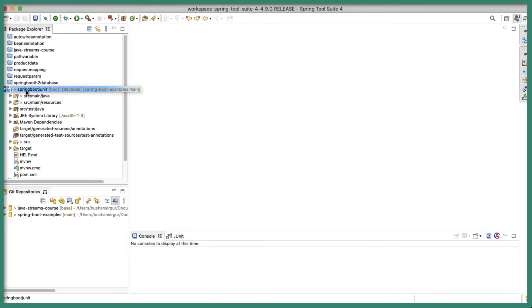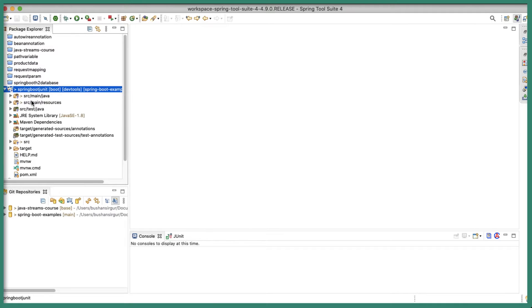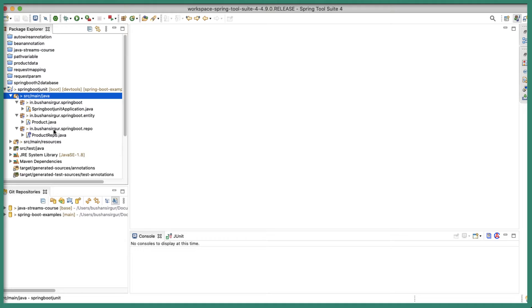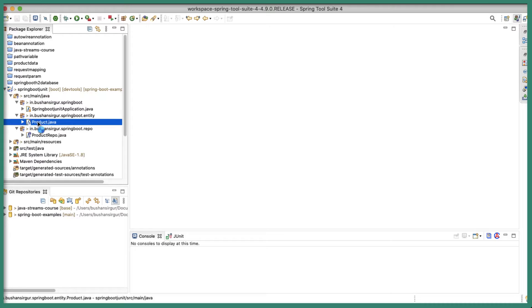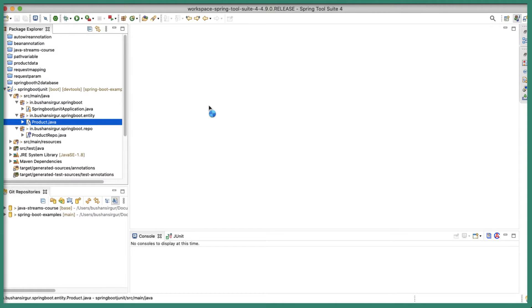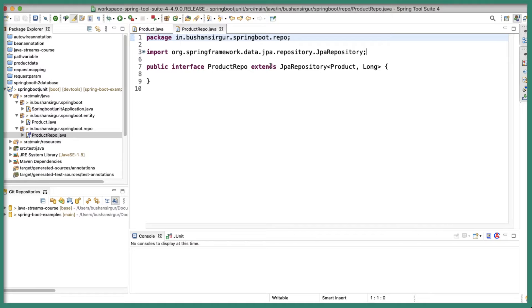It's a simple project. If I expand this inside the source main Java, we have two packages: entity and repo. We have this Product entity, which has four fields: ID, name, price, and description. And this Product repository, which extends the JPA repository. Now let's write JUnit test cases to test this REST API.